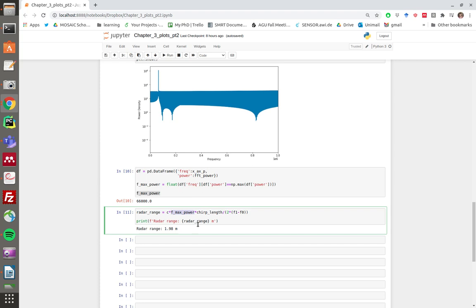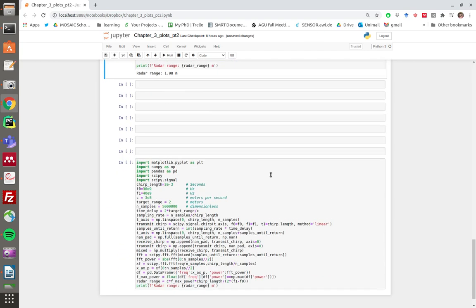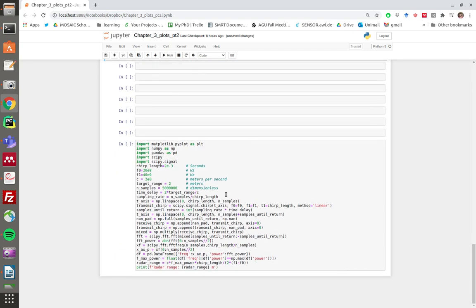So there you have it—a 30-line bit of code that demonstrates the basic ranging functionality of an FMCW radar. The link to the code is going to be in the description of the video, and I encourage you if you're watching this to have a go.